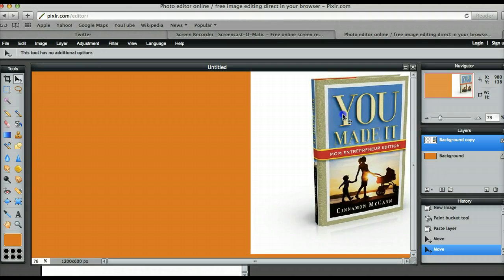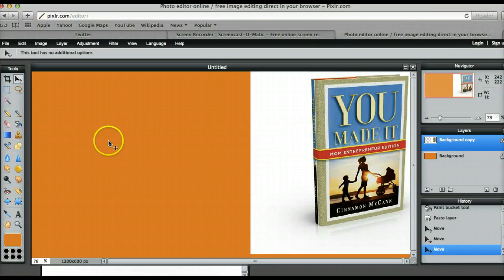And you'll see why in a bit, because Twitter does some weird thing where they put your image in the middle and it just looks kind of crazy.